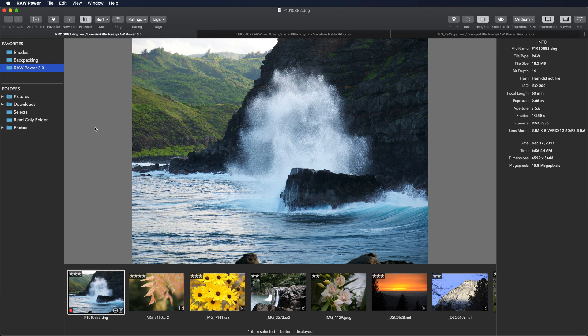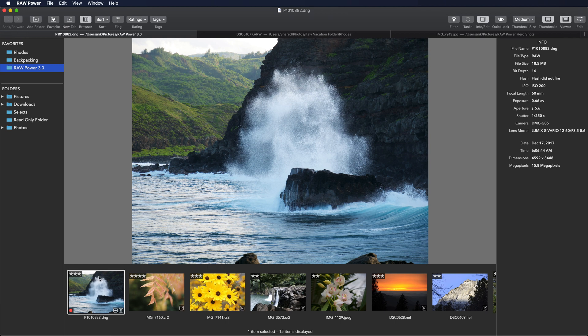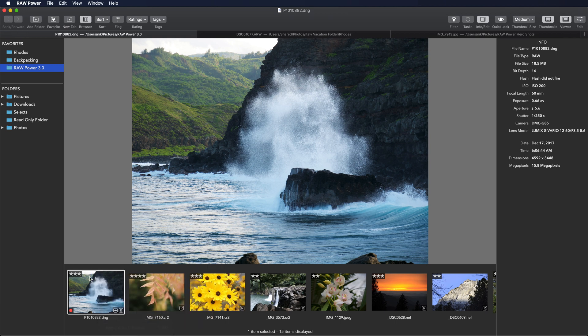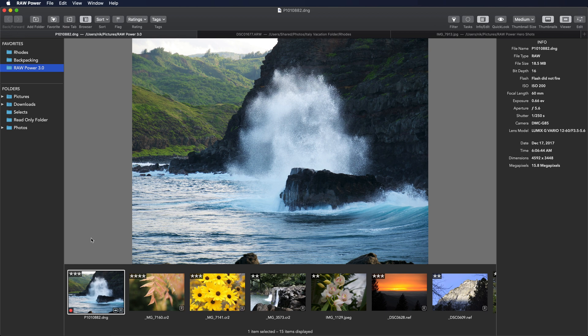There are many ways to apply a rating. You can use the menus in the toolbar as I was just doing. You can right click and pick it from a menu here or just use a single keystroke. Those of you who used Aperture will notice that the keystrokes are exactly the same as Aperture used.